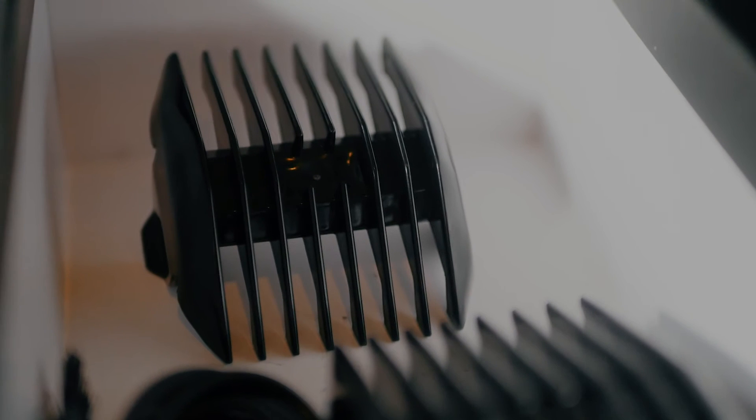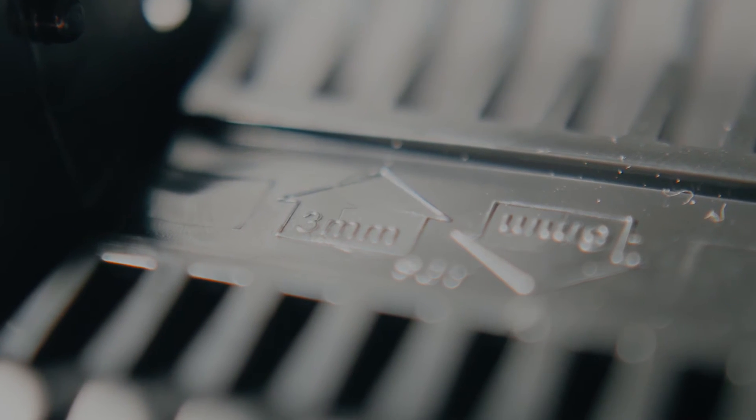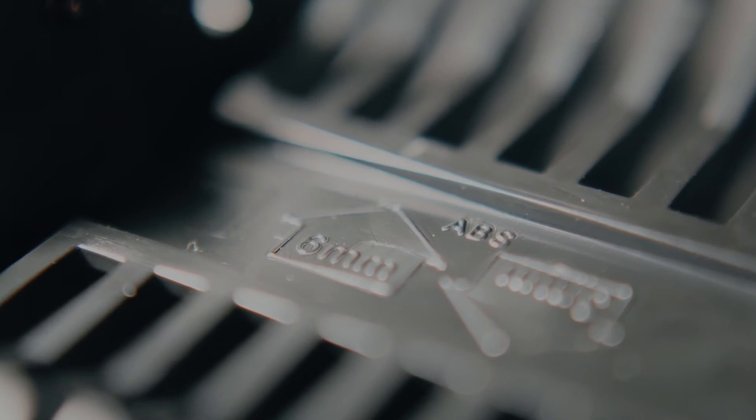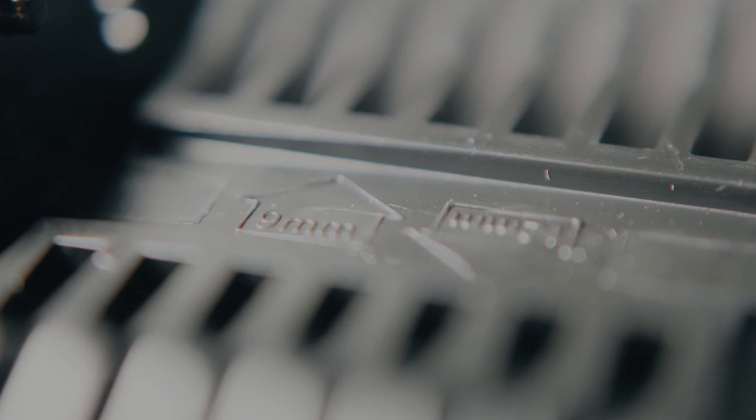Inside the box underneath you'll also find the manual, as well as various attachment combs you can attach to the shaver for different lengths. It comes in 3mm, 6mm, 12mm, and 9mm.